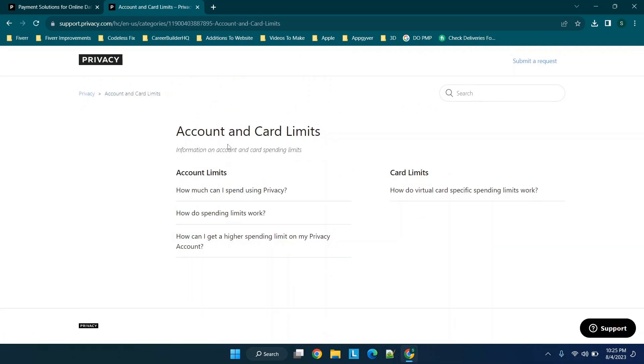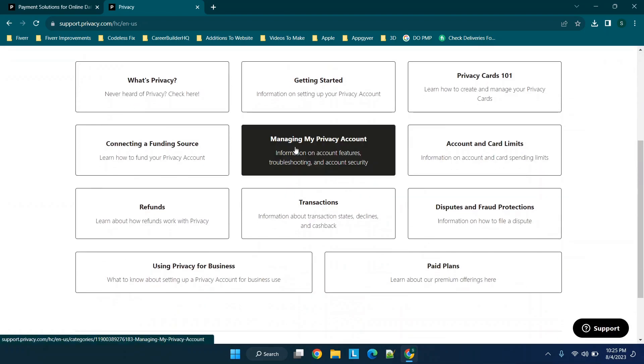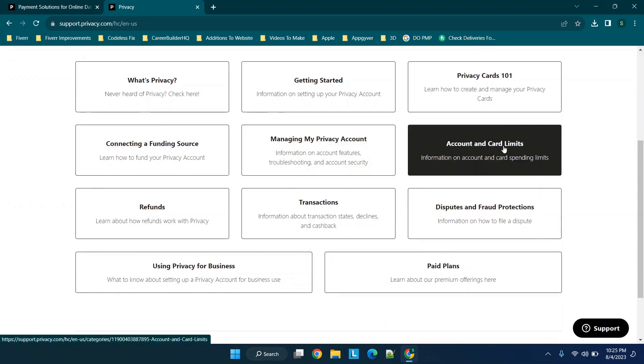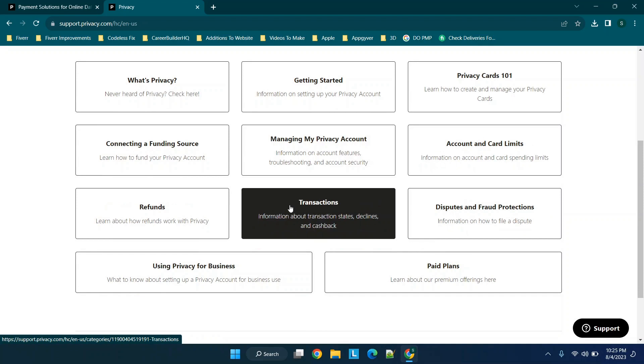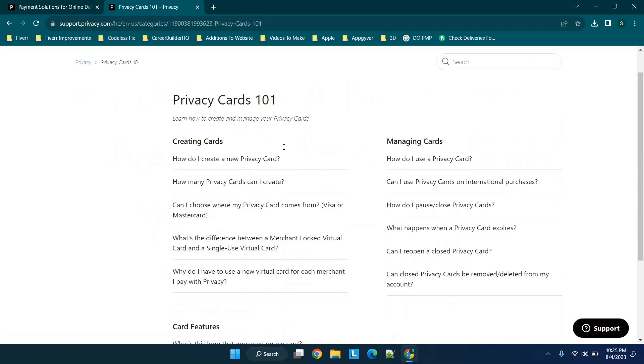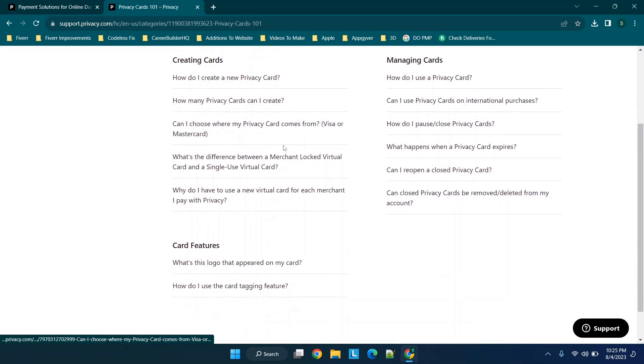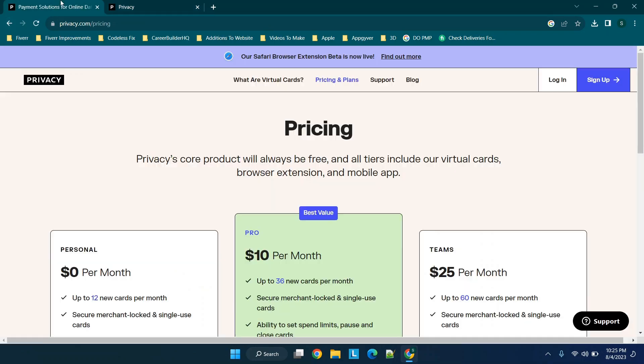You can learn about all the other options you can work through. You can see account and card limits. These are all about spending limits, but you can scroll through managing your private account. You can see different options for transactions, refunds, and you can learn more about privacy cards. I think this is a really cool option for those who haven't taken a look.